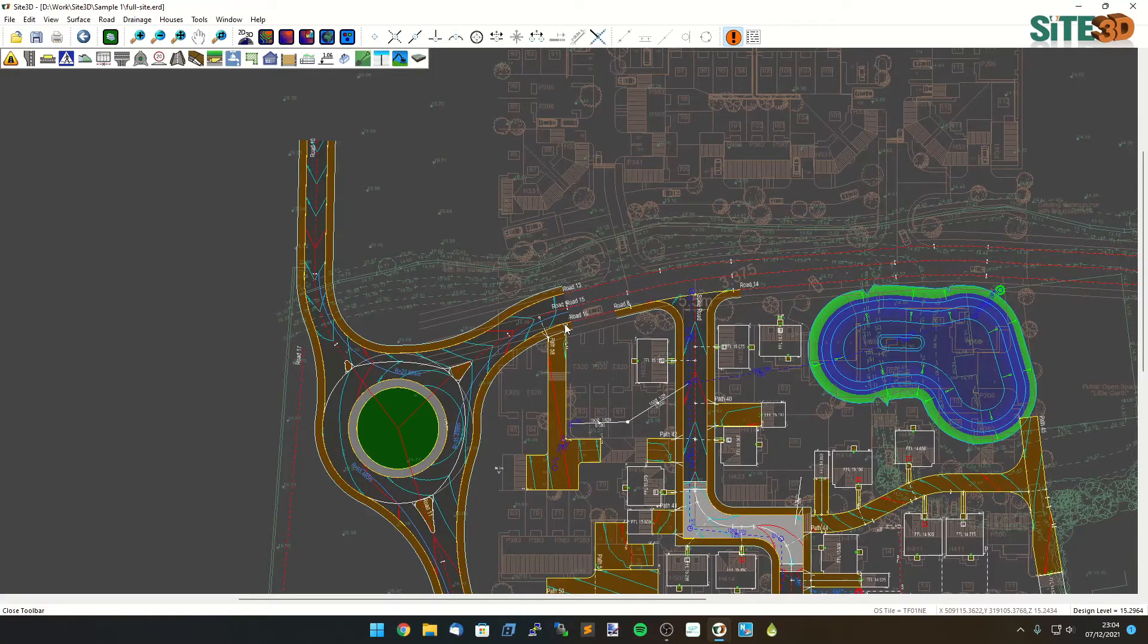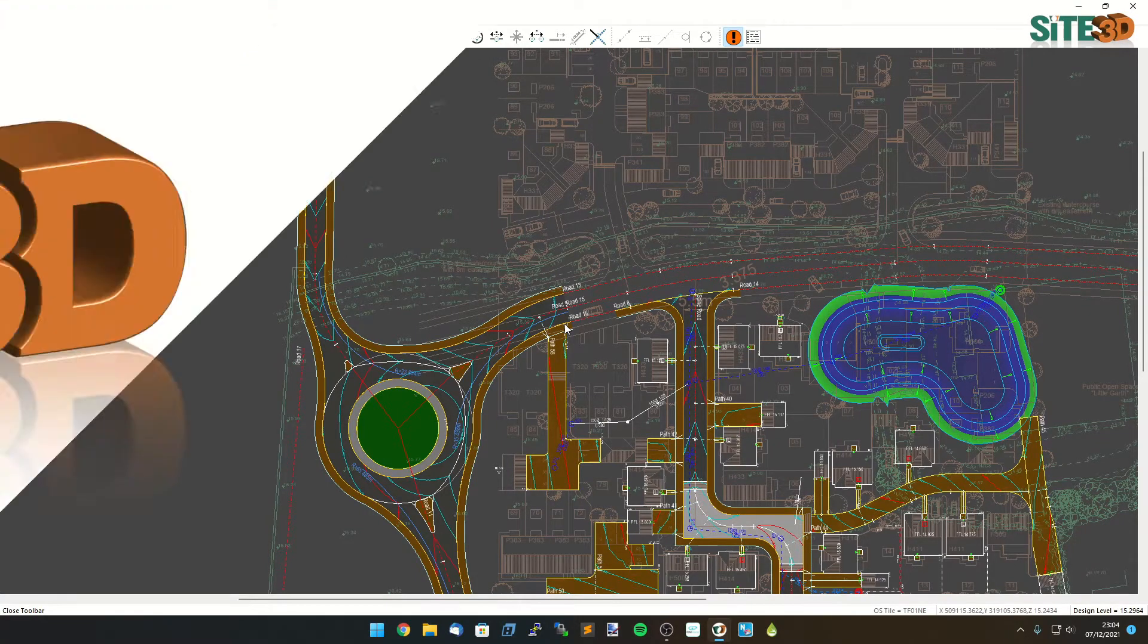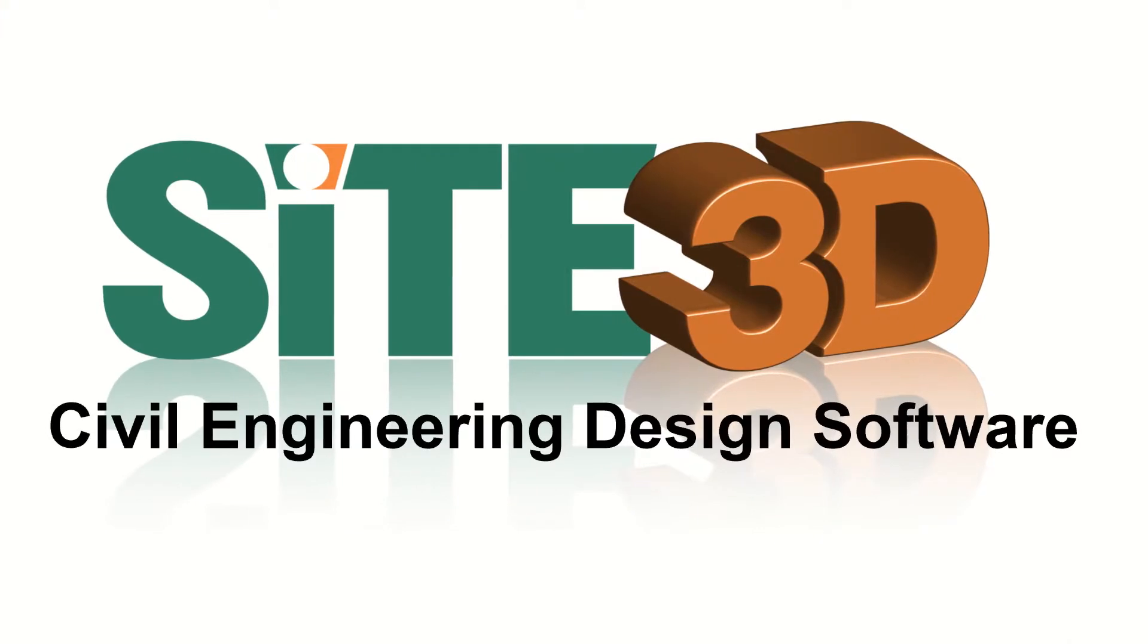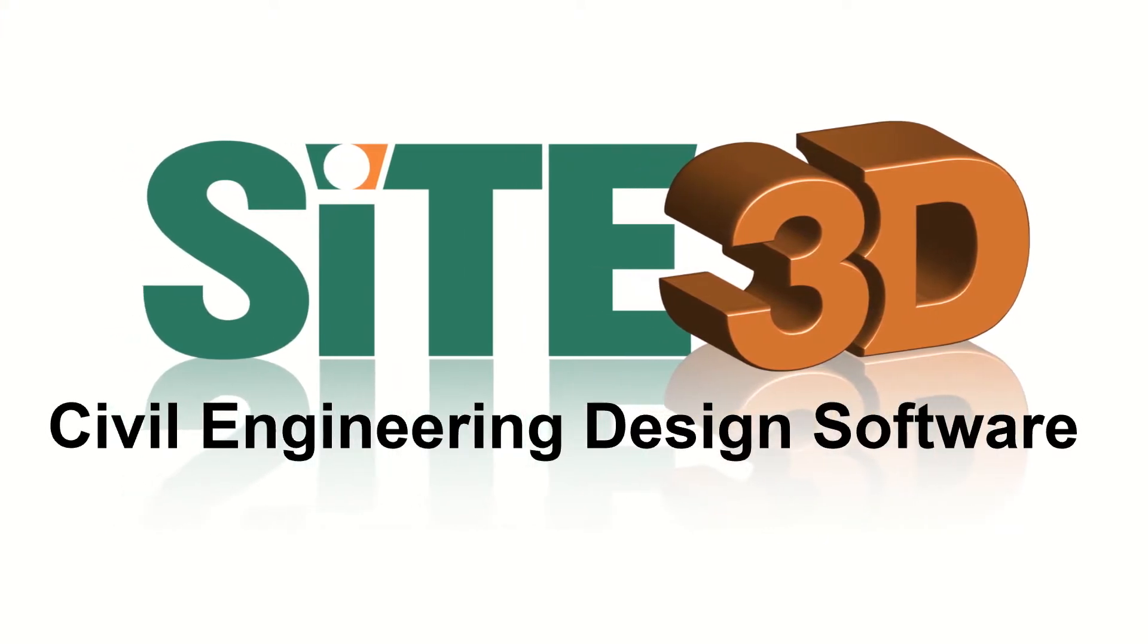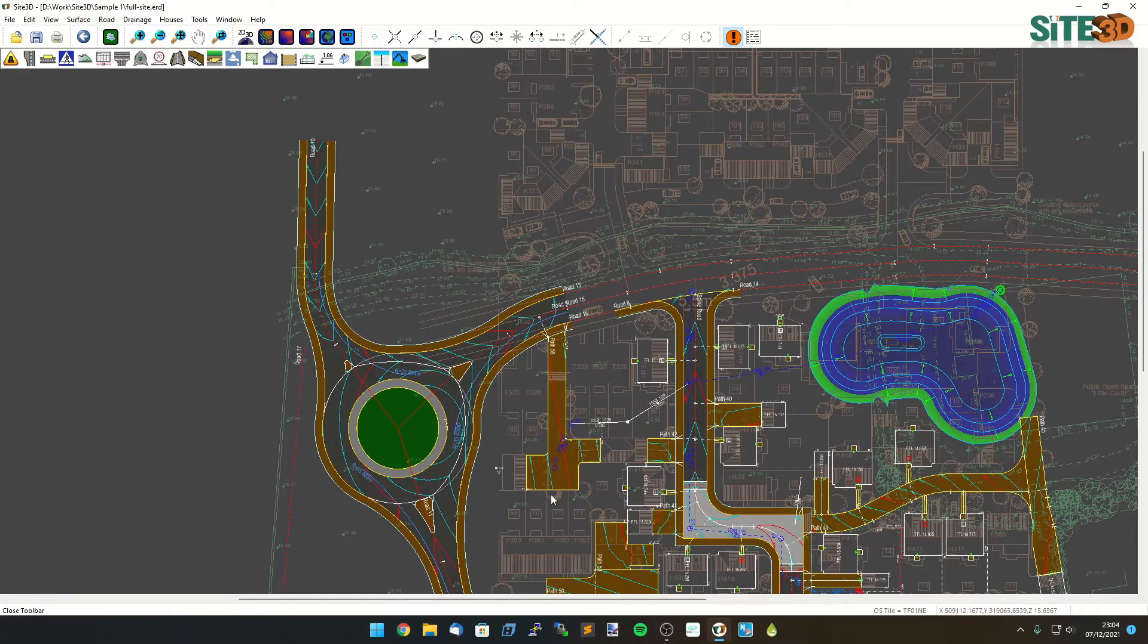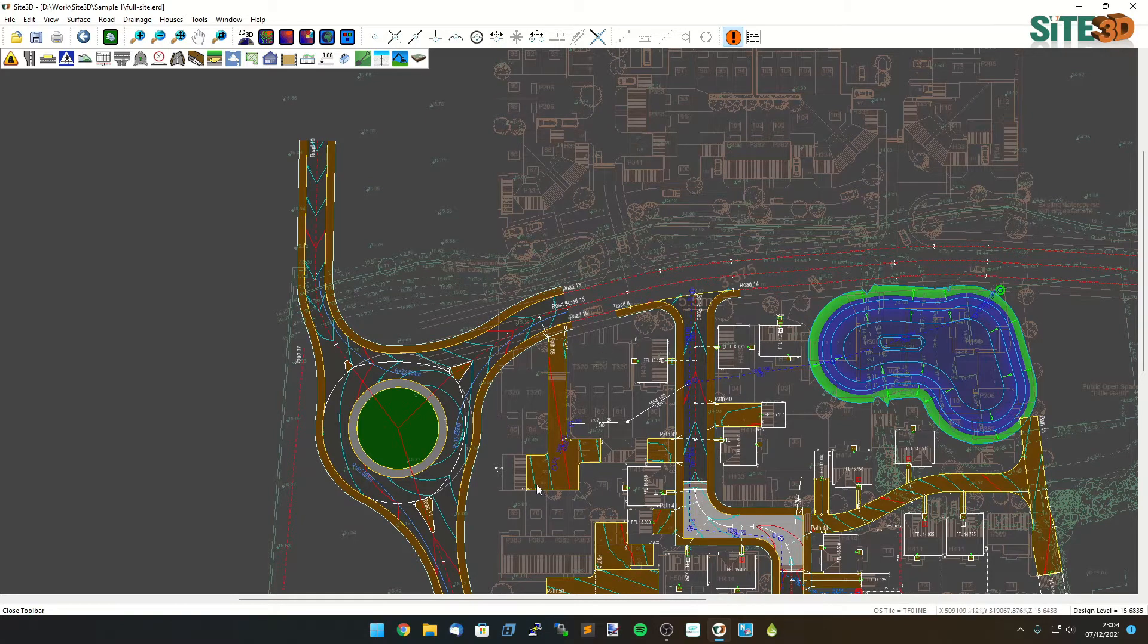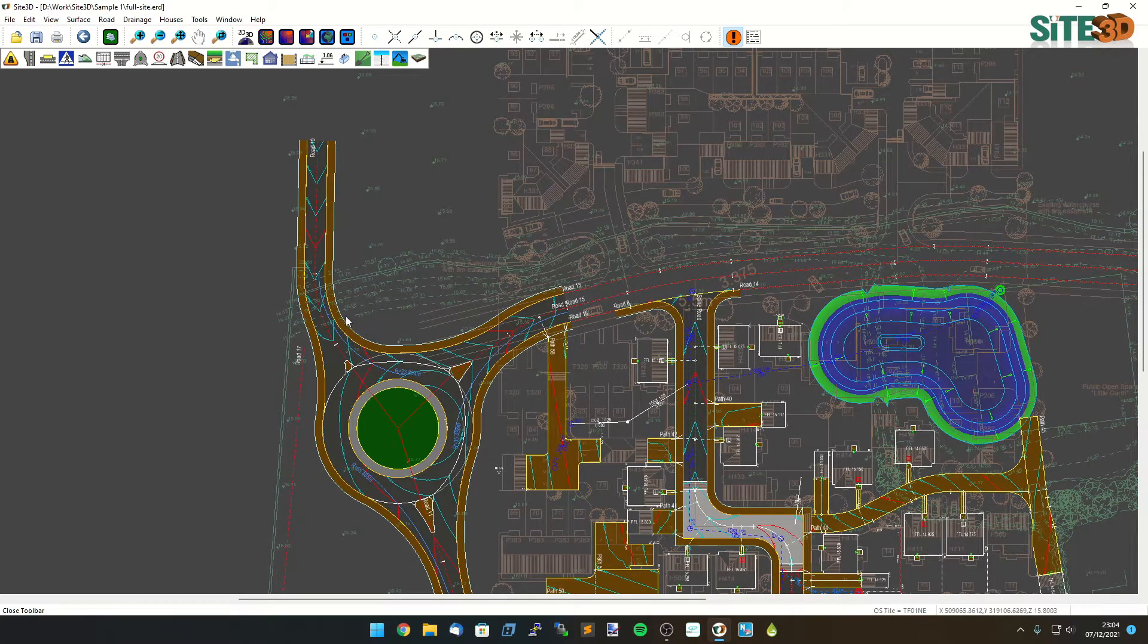It's David from Site3D here and I'm going to quickly show you the setting out tools in Site3D. So I have a few roads on this design here and I want to put a coordinate table on the side that annotates the information on this center line over here.